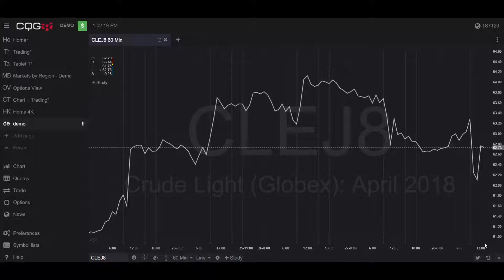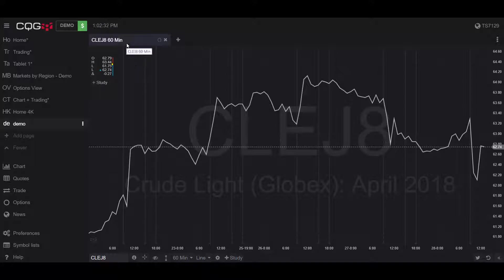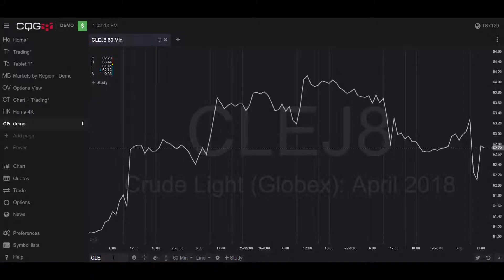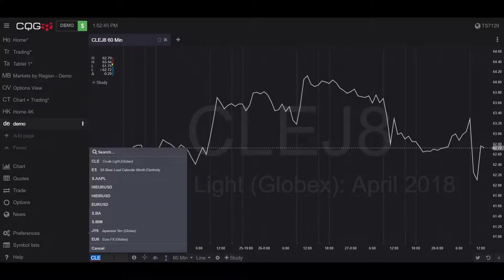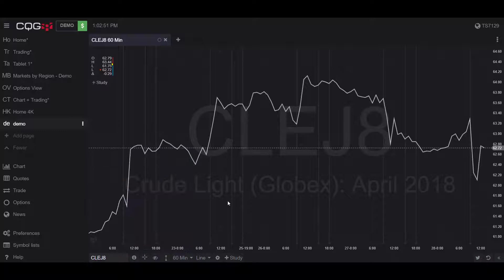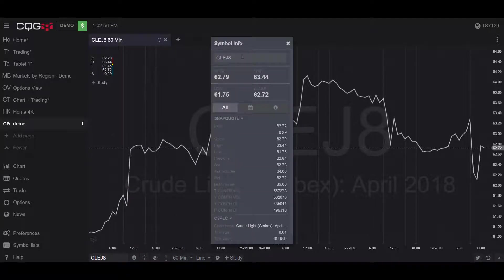Once you open up a chart, this is where the customization really comes into play. The customization features of this platform are virtually endless — you can really fine-tune it to your liking. The platform automatically opened up Crude Light April 2018 at a 60-minute interval. If you want to change your contract, simply go to the bottom left-hand corner and click on the search box to type in whatever contract you'd like.